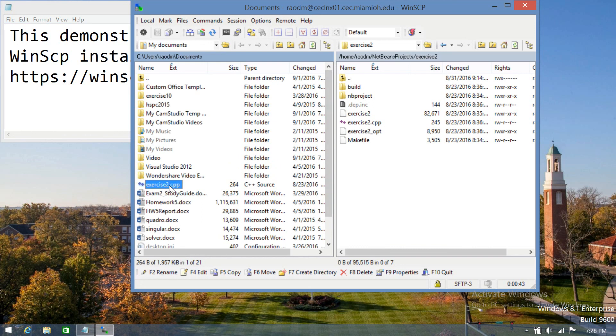So here is the file that just got copied. And that's the way you copy files from a Linux computer to a Windows computer.